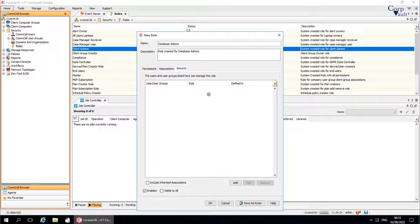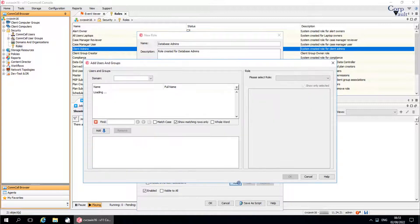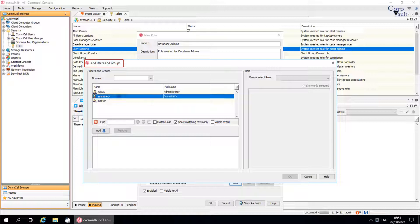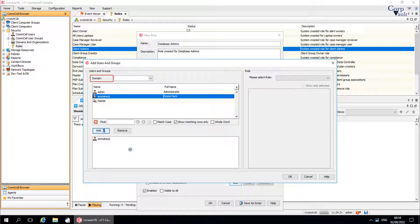Click add to add user or user group. Add users and groups window. Use this window to add users, user groups, and roles to an entity. Domain filters the list of users and user groups by domain.